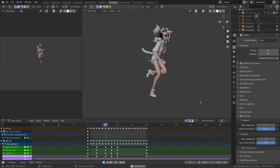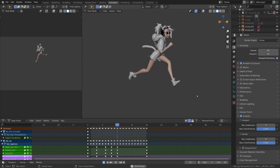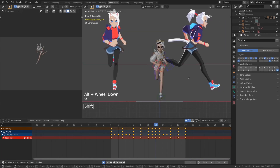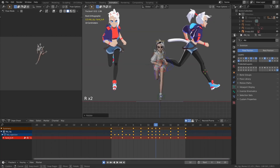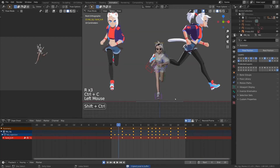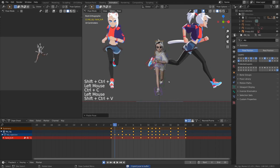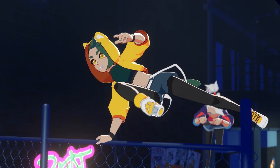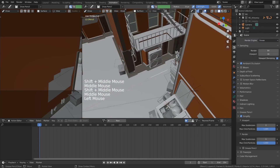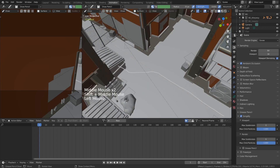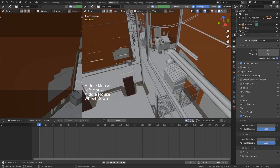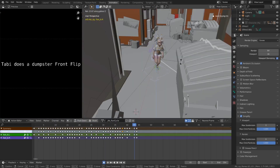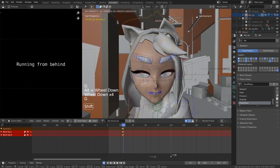We'll then ease into animation by animating a run cycle with one of the provided character rigs. After feeling more comfortable with the process of animation, we'll dive deep into our main sequence. We'll plan our action with the grease pencil, animate a first pass, refine it, and add facial animation.